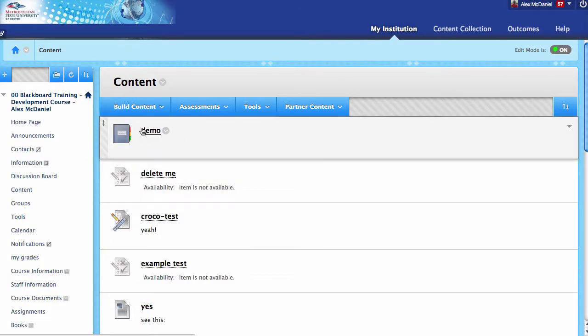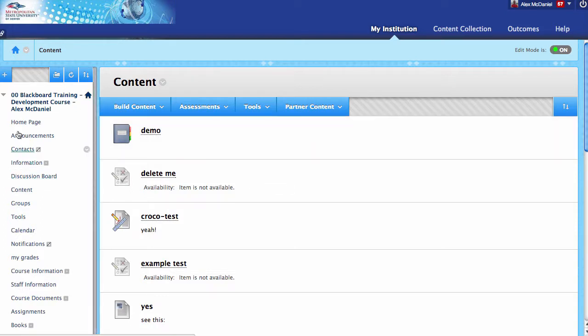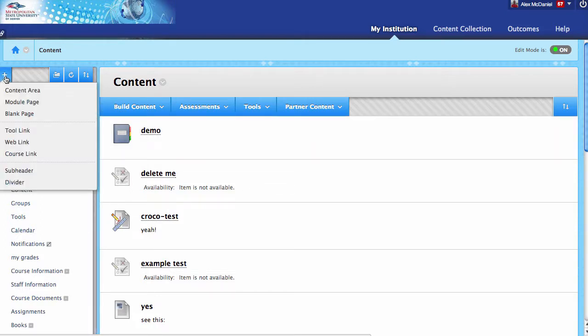We could go inside of any learning module and set that up. Another way to do it is to make it a menu item, and for this demonstration, I'll go ahead and do that.